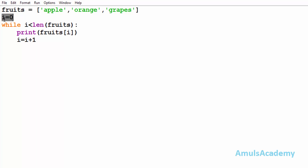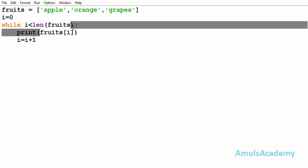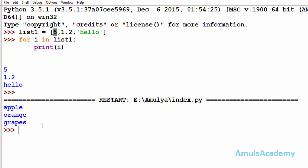Here we can see i is initialized to zero, and we are using the indexing method to print these values. First, we use the length function — so the length is three. It will print the first element because i is initially zero. Then i is incremented to one, so it will print the second element. After that i will be two, so it will print the third element. We execute this and we can see the output.